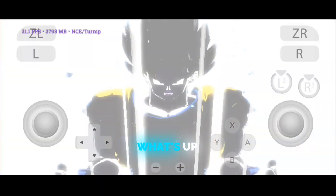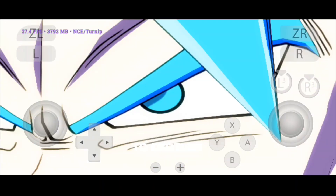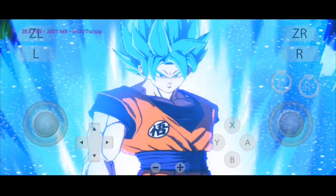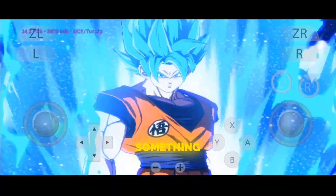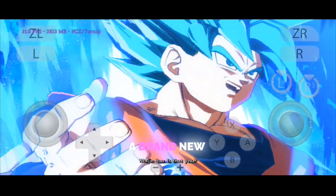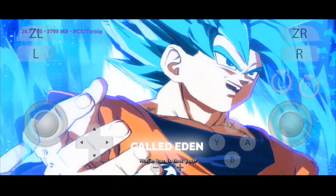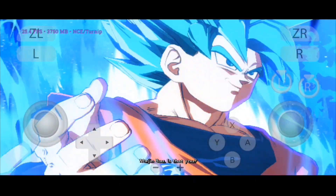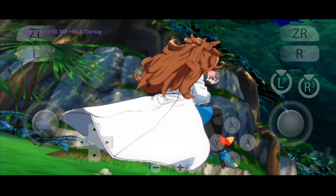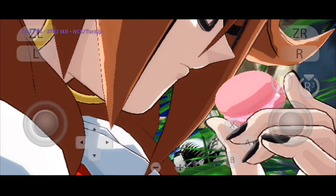Hey guys, what's up? Welcome back to another video. Today, I've got something super exciting for you — a brand new emulator called Eden. And trust me, this one's a game changer.